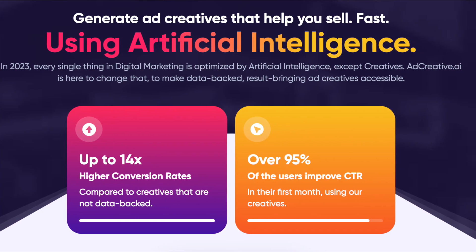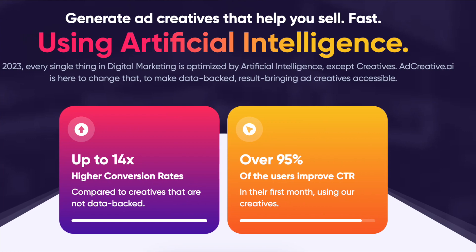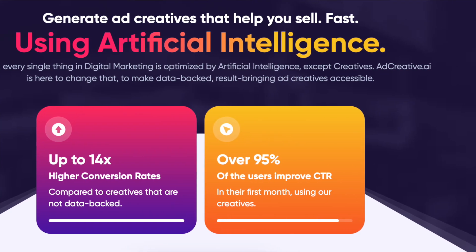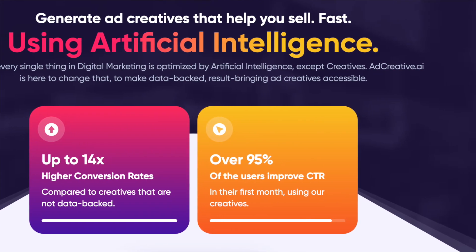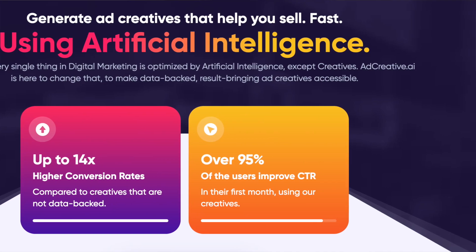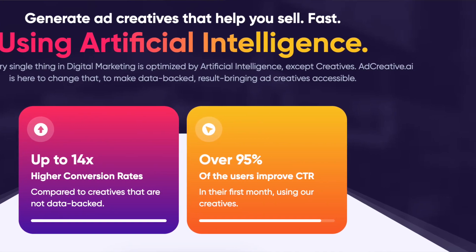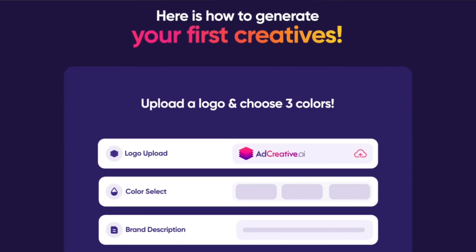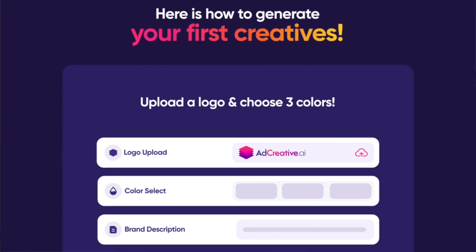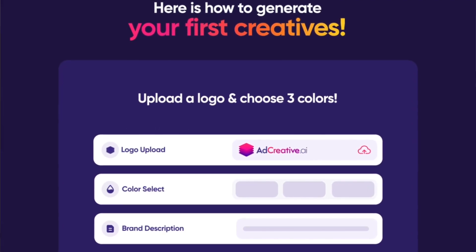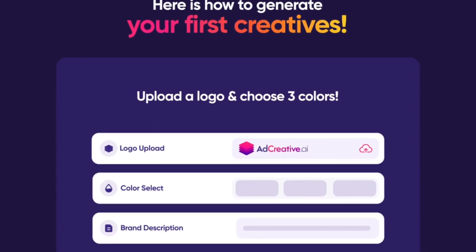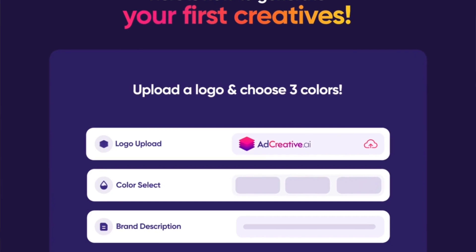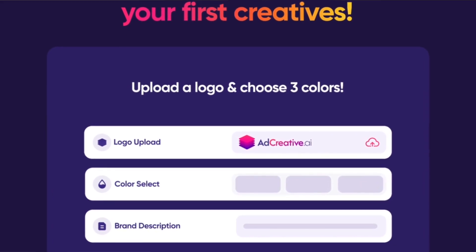There's a user-friendly interface — complexity shouldn't hinder your creativity, and with its intuitive design, even those new to digital advertising can navigate and create with ease. I also like the real-time A/B testing, which allows you to test multiple ad variations at the same time and let the AI determine the best performer, ensuring optimal ROI.